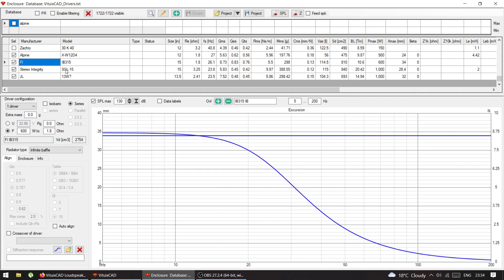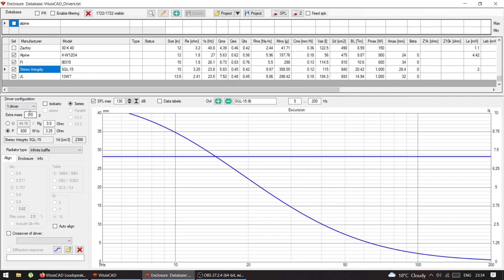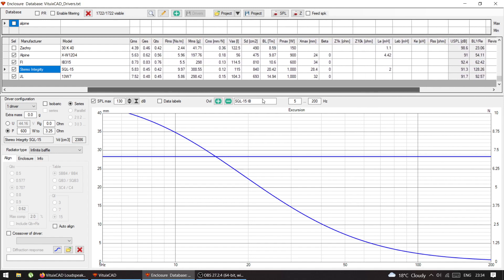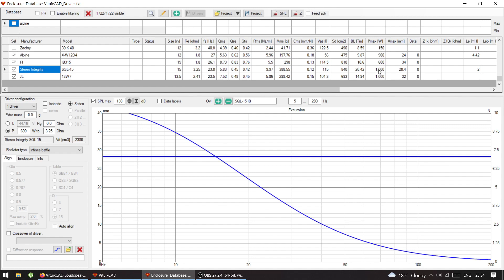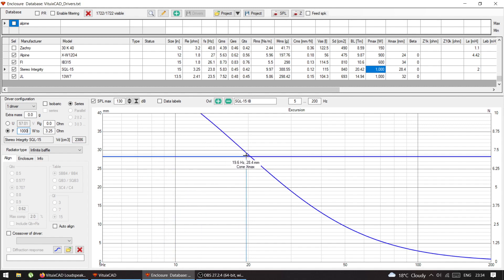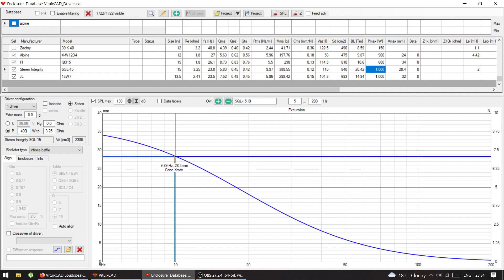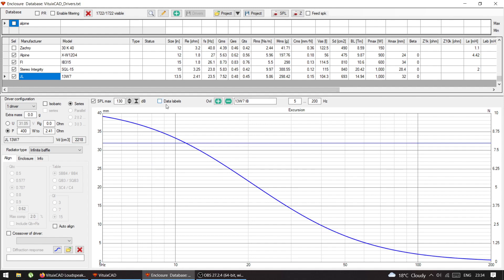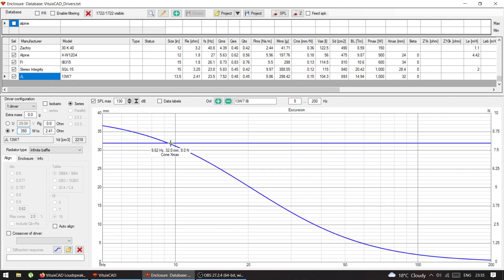Let's try a few more examples. The Sundown SA SQL 15 is a popular sub people use for infinite baffle, rated at 1000 watts. At 1000 watts the excursion goes through the roof, so let's try 400 — and at 400 watts down to 10 Hz it's totally fine. Then the JL 13W7, also rated at 1000 watts — for this one we need even less. At 350 watts it's just reaching excursion limits at 10 Hz.